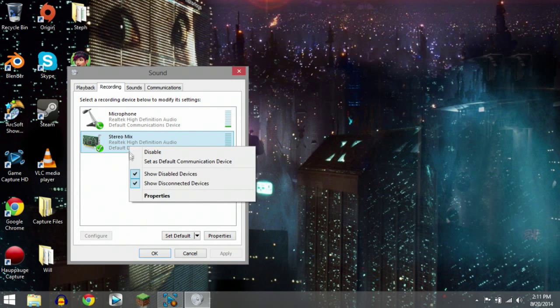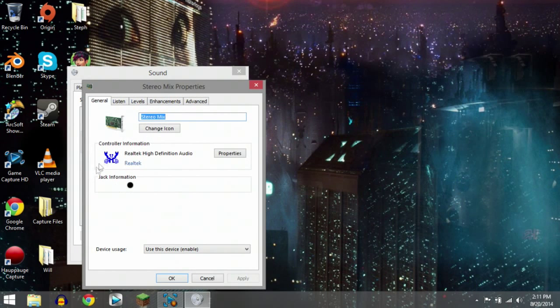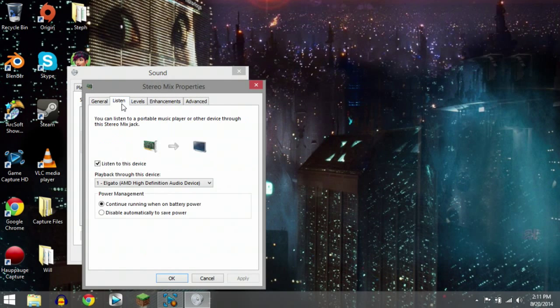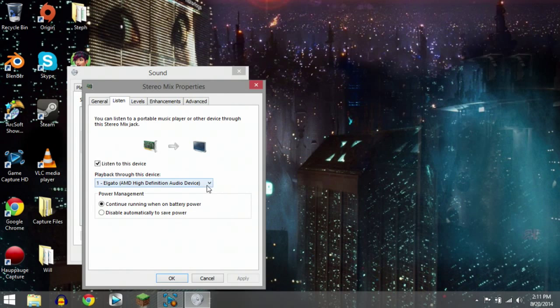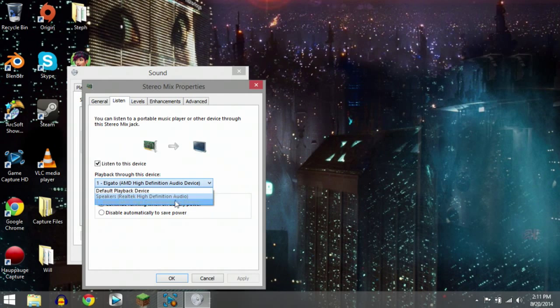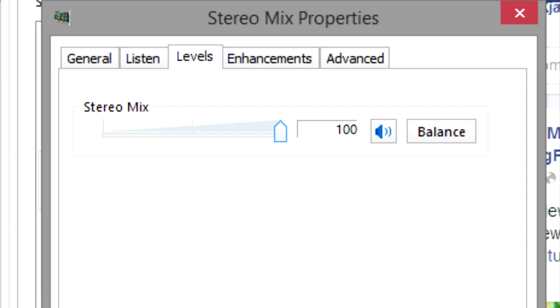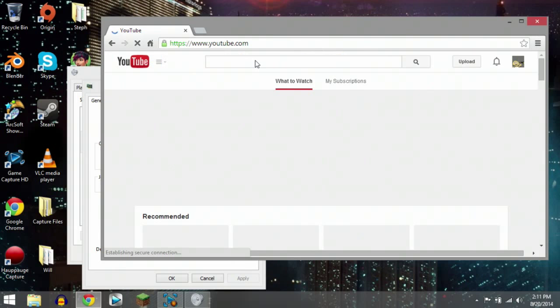Right click on the stereo mix icon and enter properties. Place a check mark in the listen to this device box. Then, go to the levels button and ensure that your volume level is set to 100%. Hit OK.